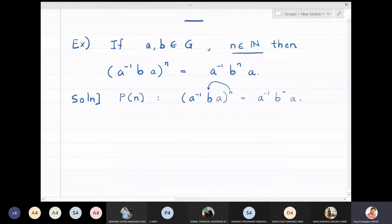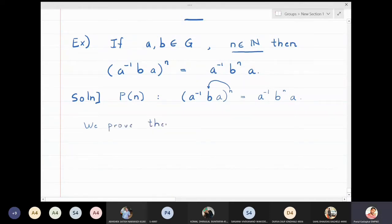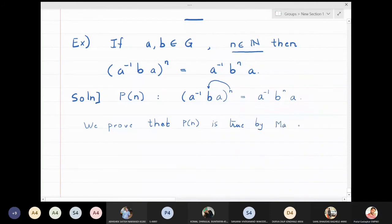We will call this statement P(n) and prove it by mathematical induction. The first step of mathematical induction is to prove the result for n equal to one, so we prove P(1).